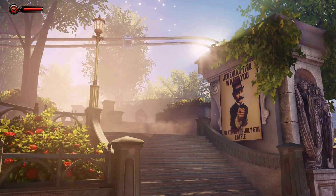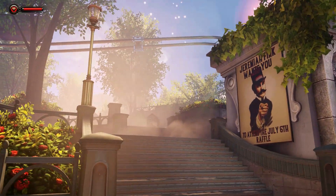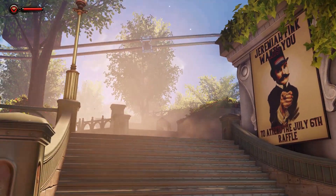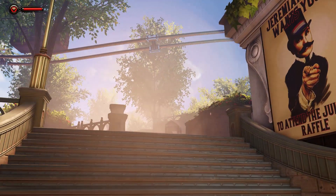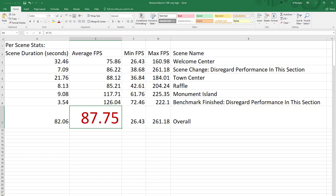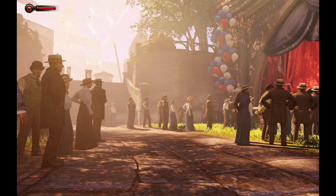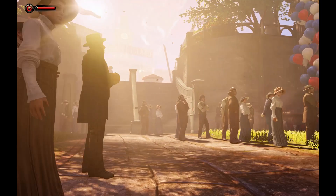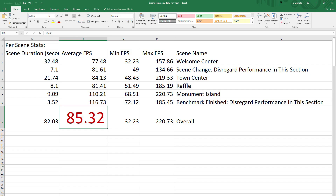Now, with Bioshock Infinite on very high and in 16x9, we get 87.75. While the 16x10 scores 85.32.